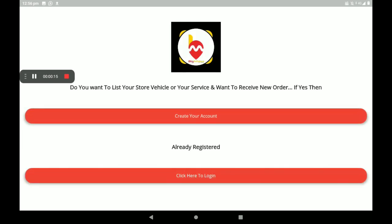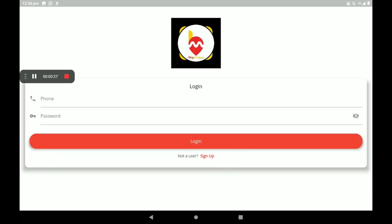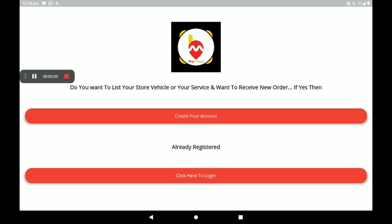Here we can see two options: 'Create your account' — if you have no account in Big Midas Vendors application you can create one — or if you're already registered, click here to login. Add your phone number and password, then click on login. Now I'm creating a new account, so I will go to 'Create your account'.